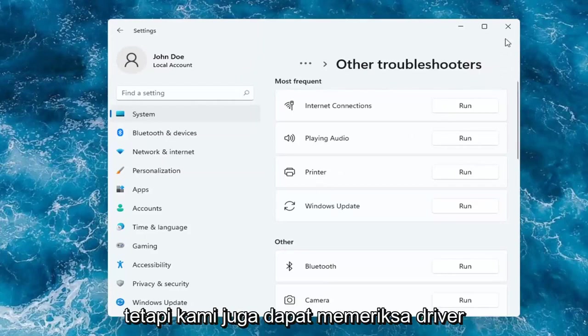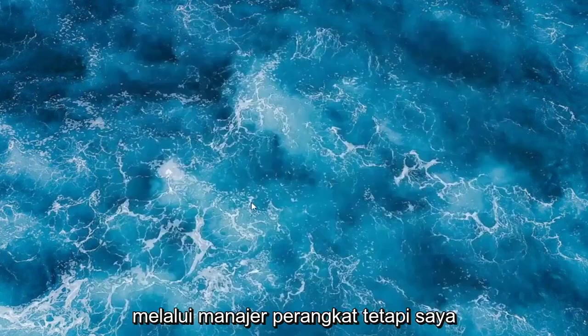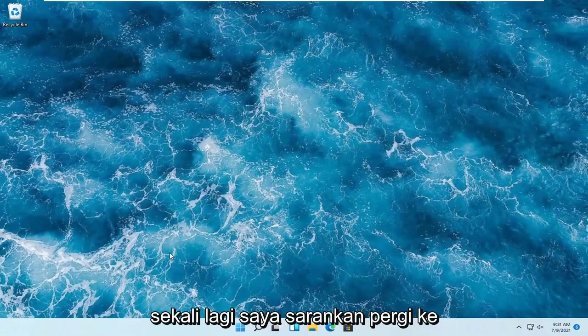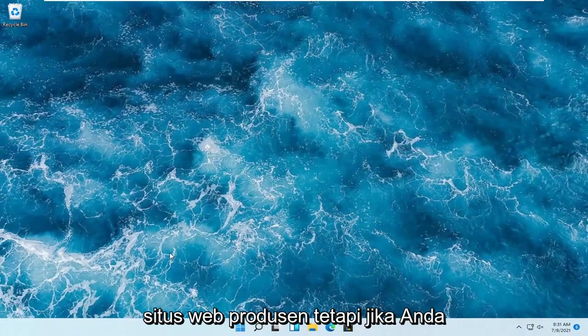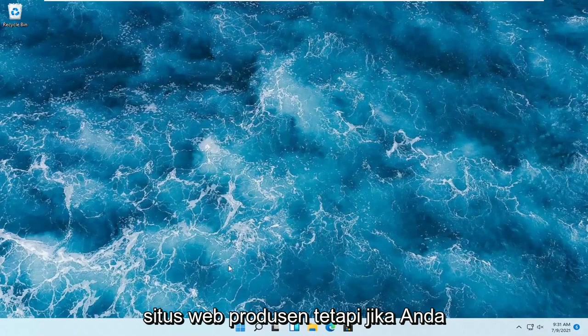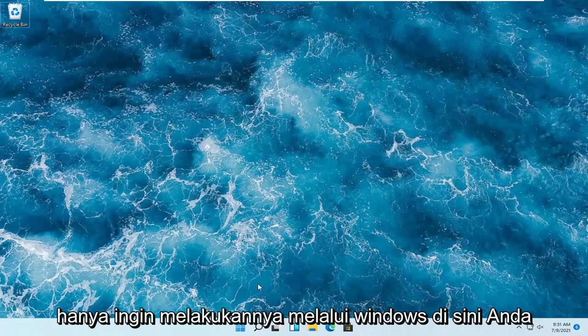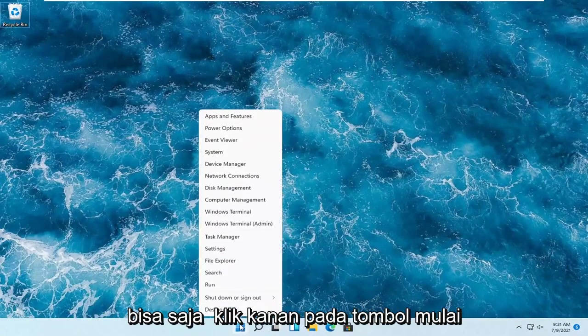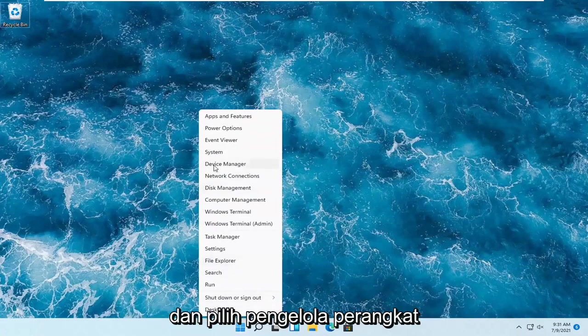But we can also check for drivers through device manager, but again, I would suggest going on to the manufacturer's website. But if you want to just do it through Windows here, you can just right-click on the start button and select device manager.